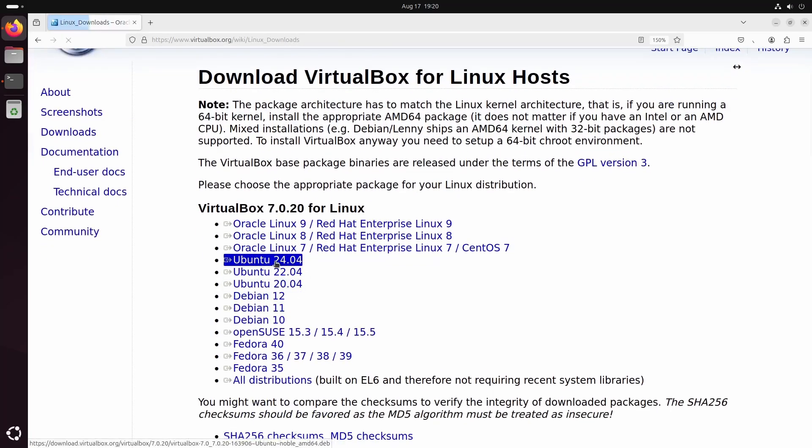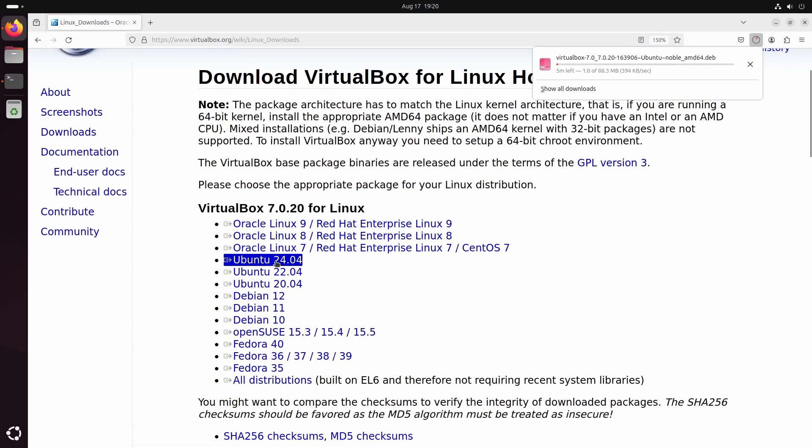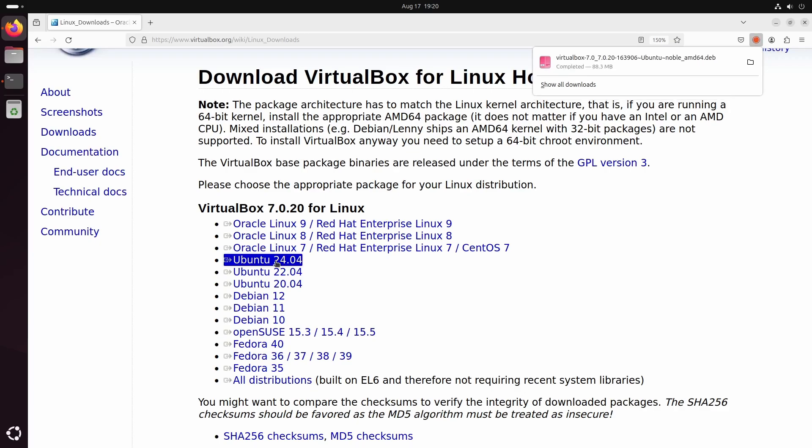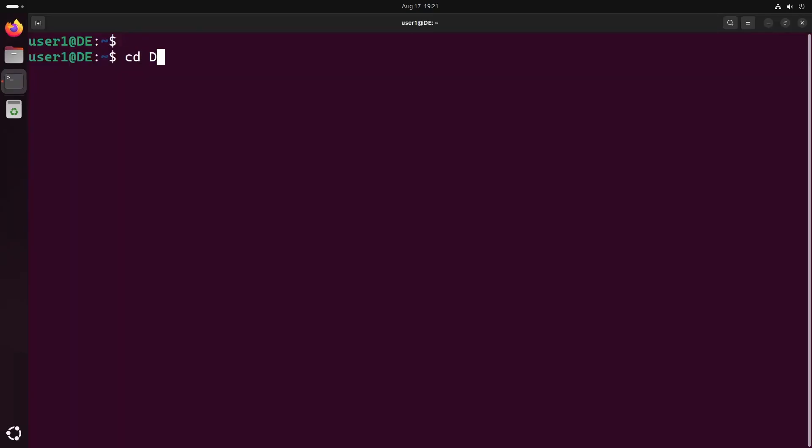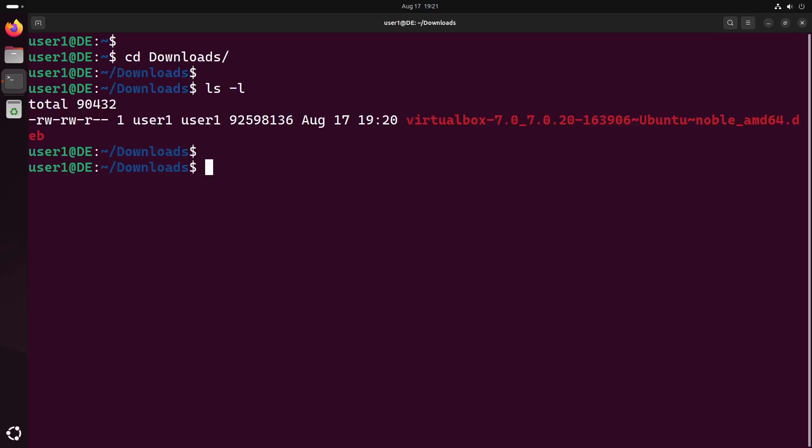This will download the latest version of the VirtualBox installer for Ubuntu 24. After the download is finished, open a terminal and install the .deb package using the gdebi command.